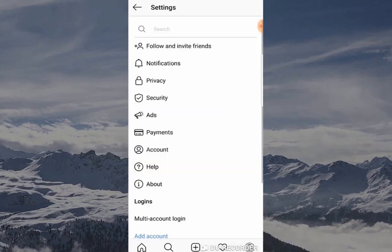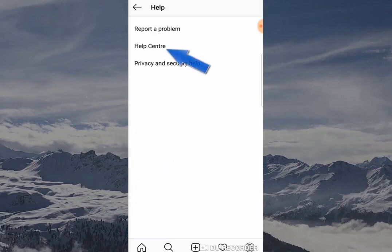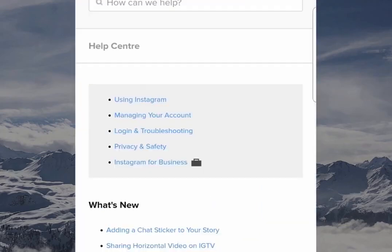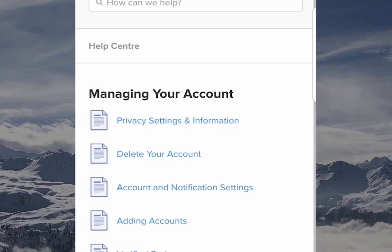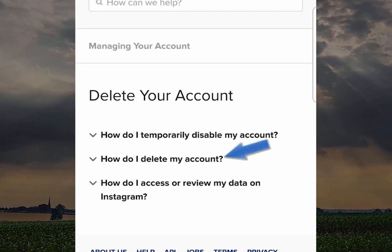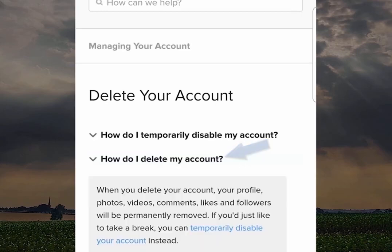This is going to enable you to click Help and then go to Help Center. When you've clicked on Help Center it's going to give you a few options - you want to click 'Managing your account' and then go over to 'Delete your account.' You would think the process would stop here, but Instagram makes it a bit more difficult. Now click on 'How do I delete my account?'